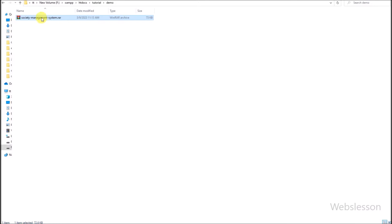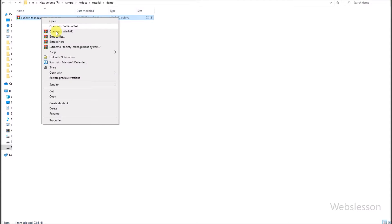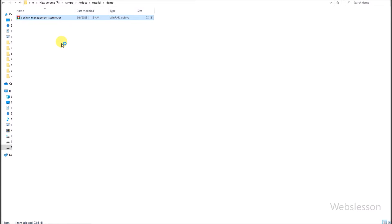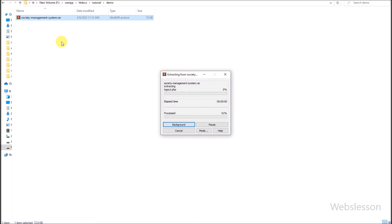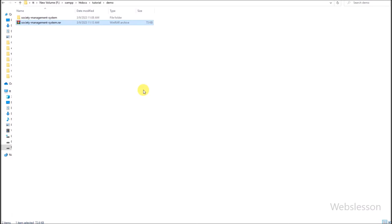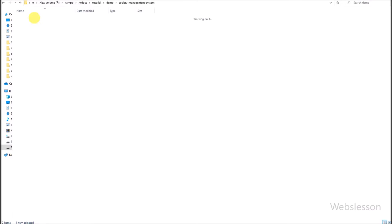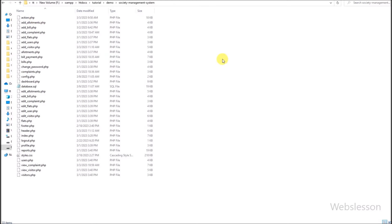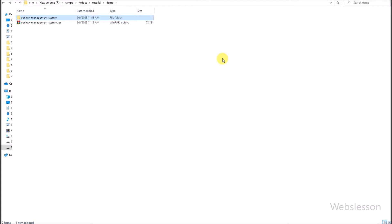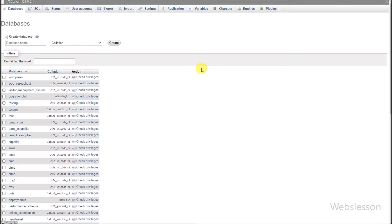We need to extract this file, so we right-click on the source code file and select extract. Here we can see the extracted source code in our local computer. Now in the browser, we go to phpMyAdmin, and here we need to create a new database.